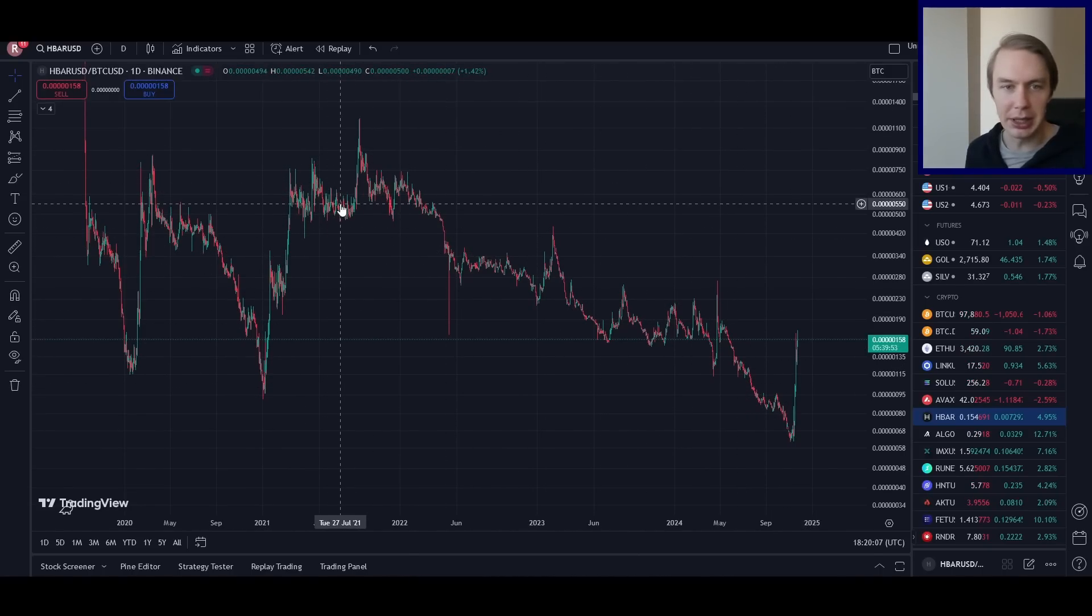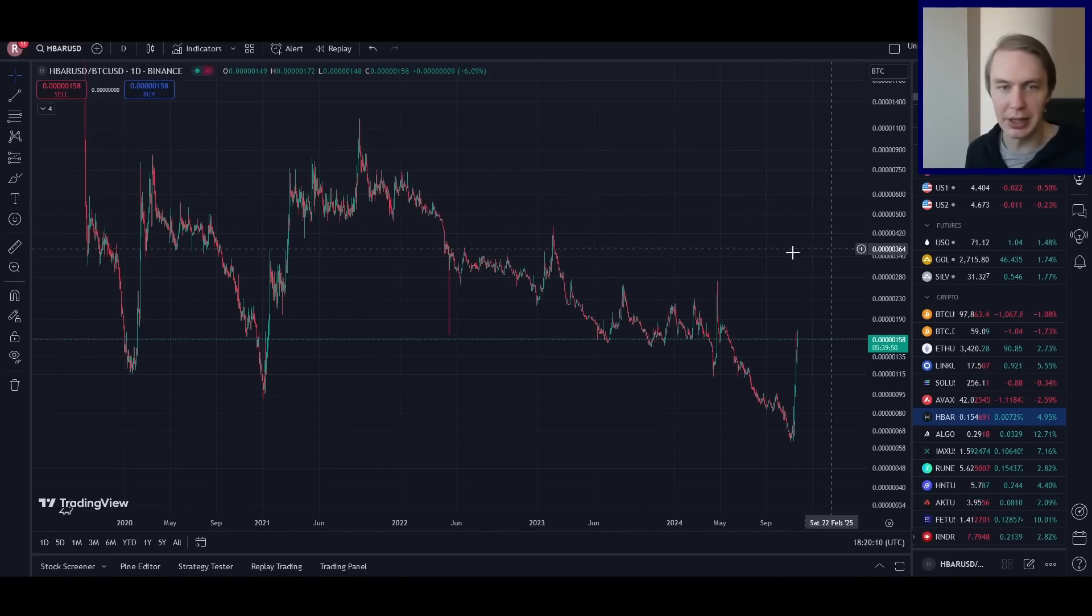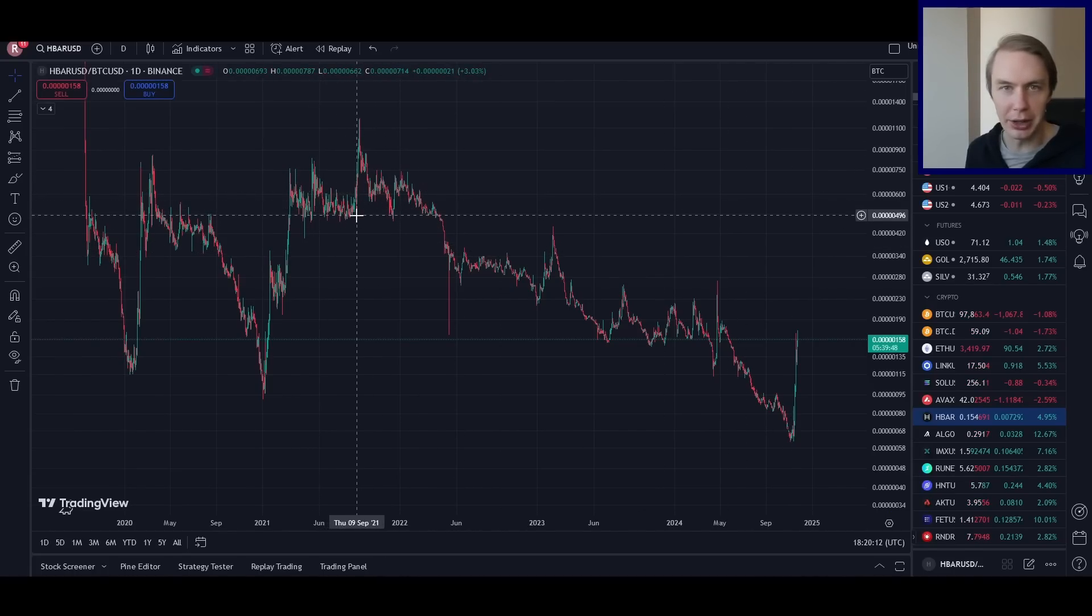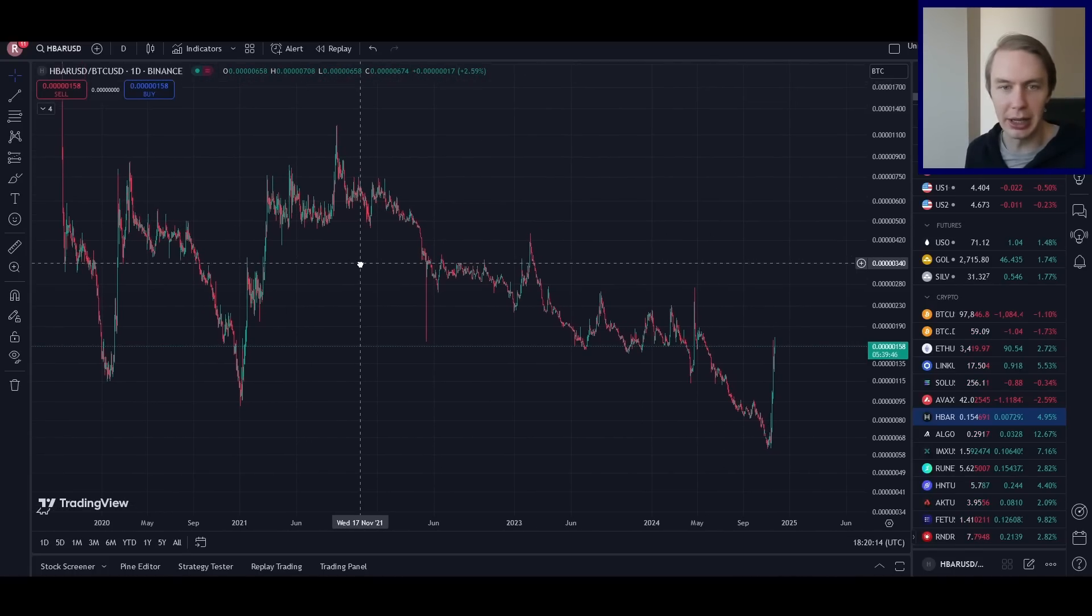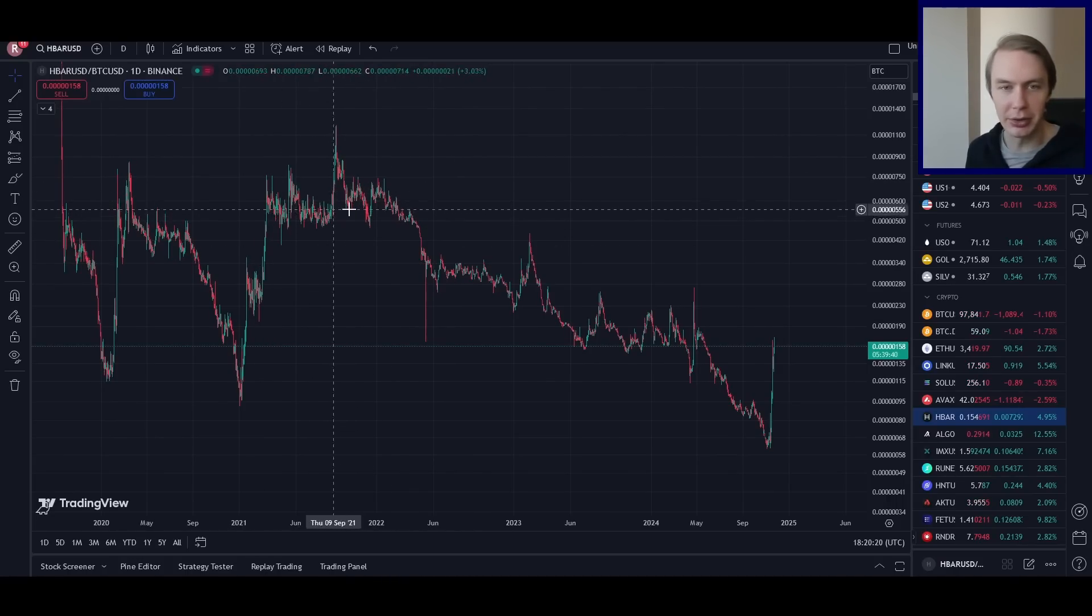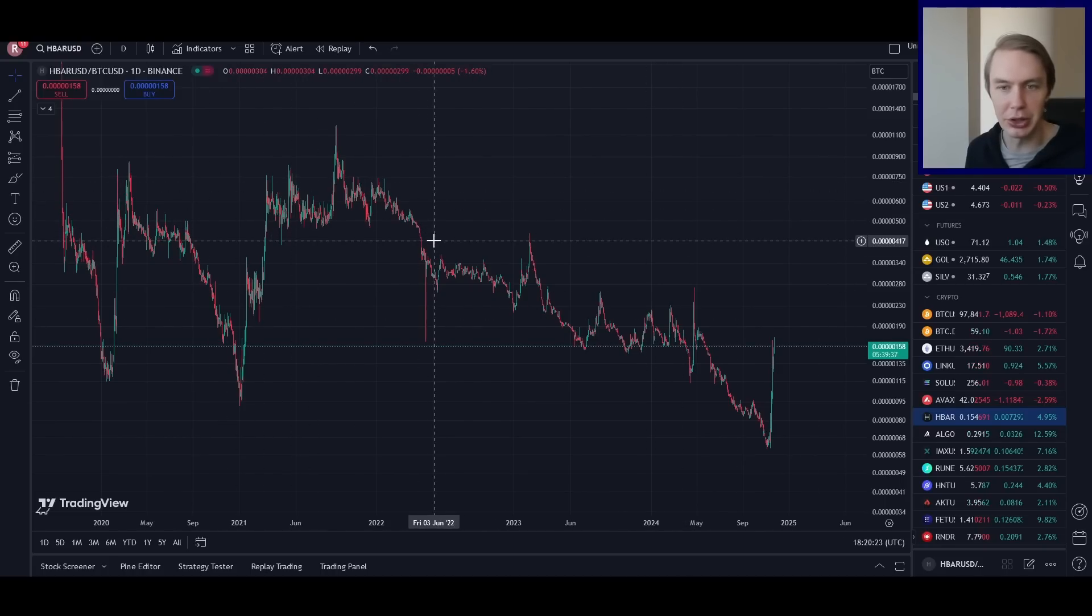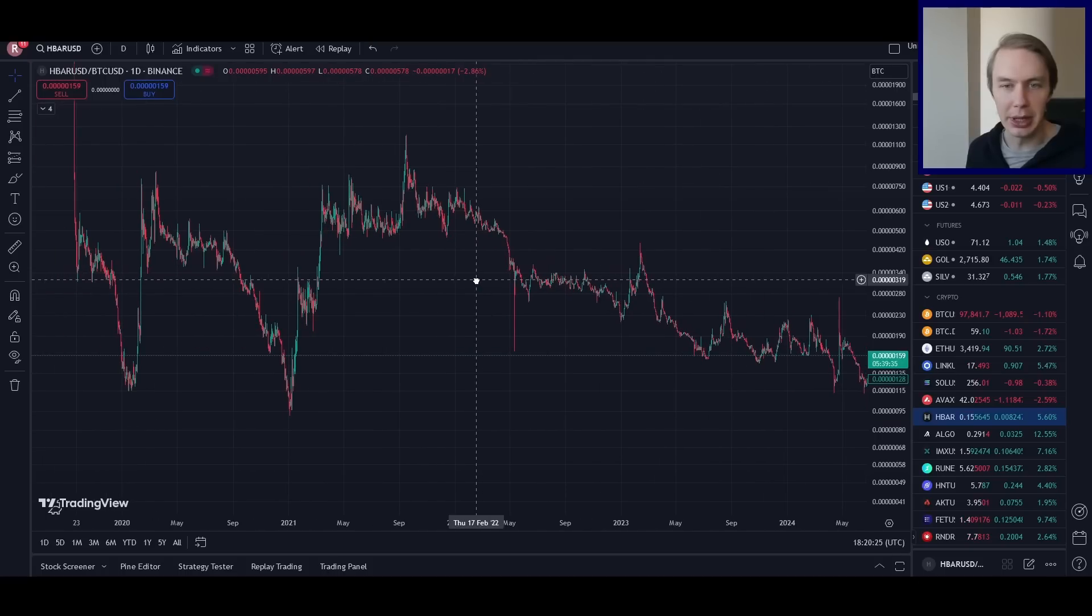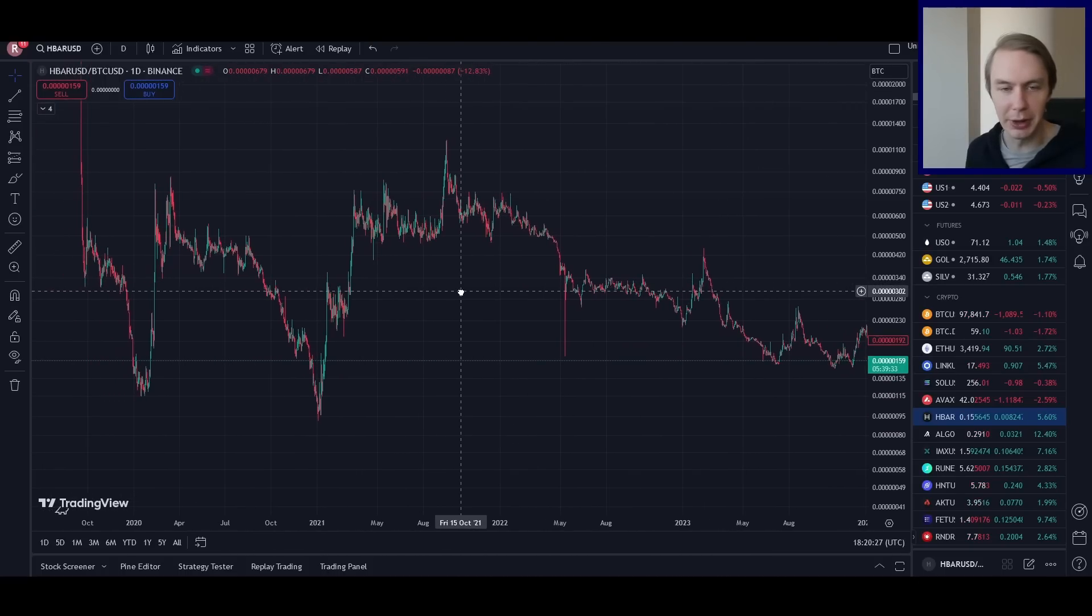But it also means that at some given Bitcoin price, you know what the market is valuing HBAR at. So basically, if Bitcoin is moving up in value, is HBAR going to be valued some amount that's increasing proportional to that increase in Bitcoin? That's the kind of information you can glean from this.